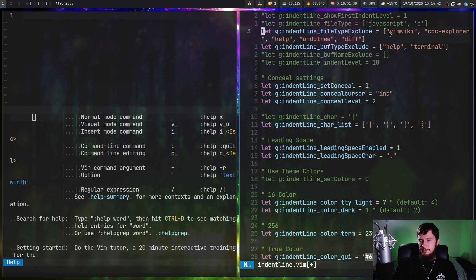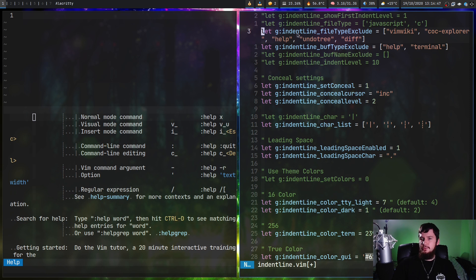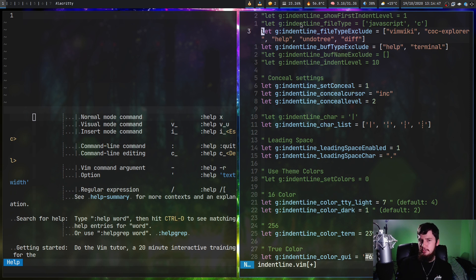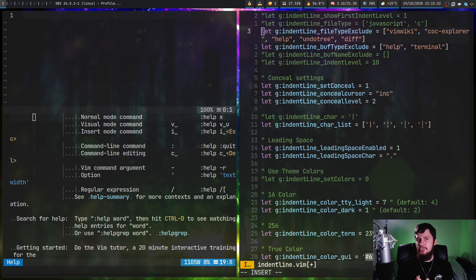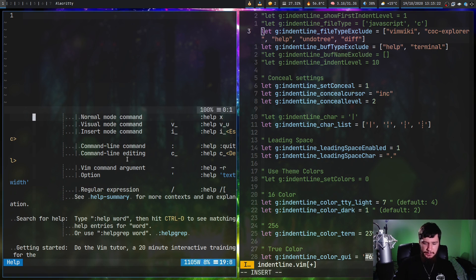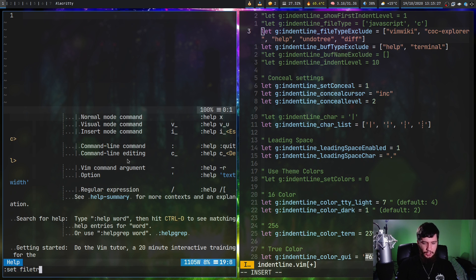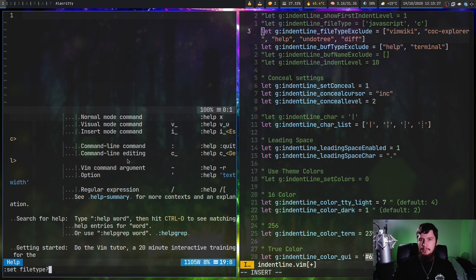I'm disabling on the file types that are vim wiki, coc explorer, help, undo tree and diff, and the buff types that are help and terminal. Terminal is the built-in vim terminal. Now to check those is pretty easy. If we run the command set file type question mark, that will actually tell us the type of the file. In this case, this file is a help file.